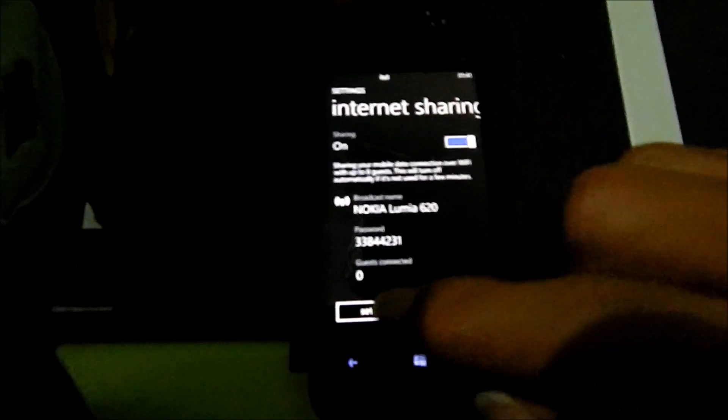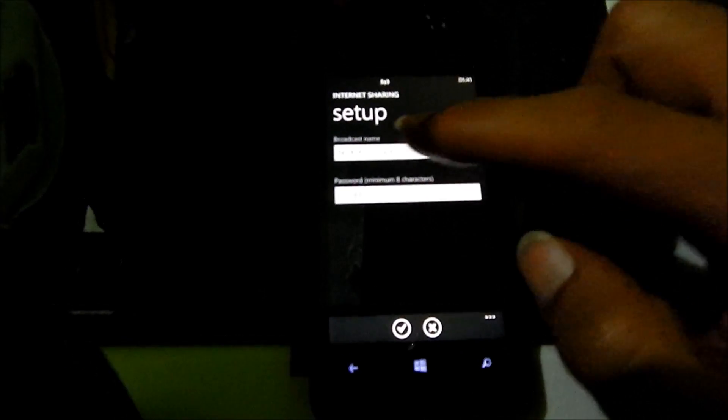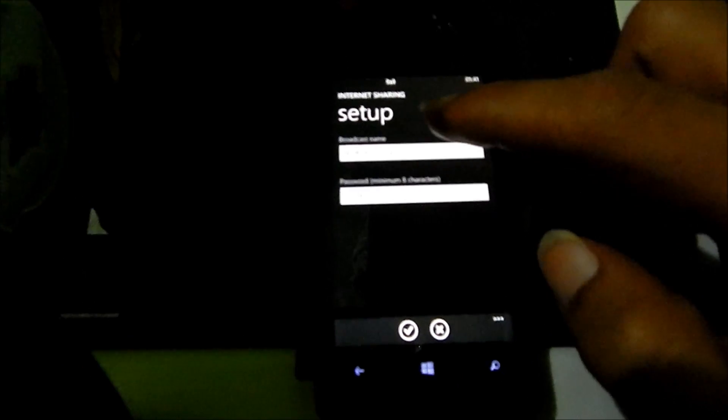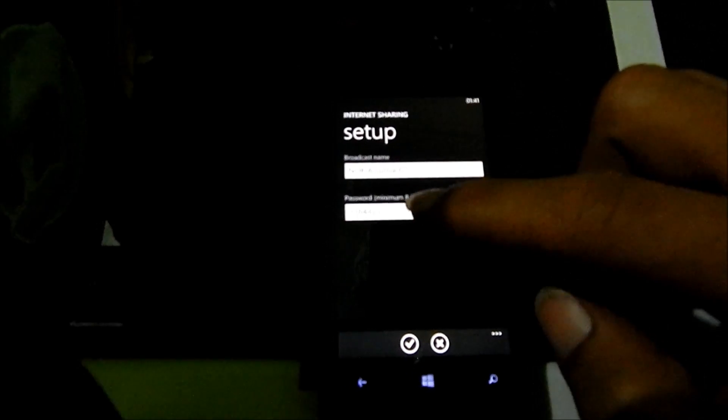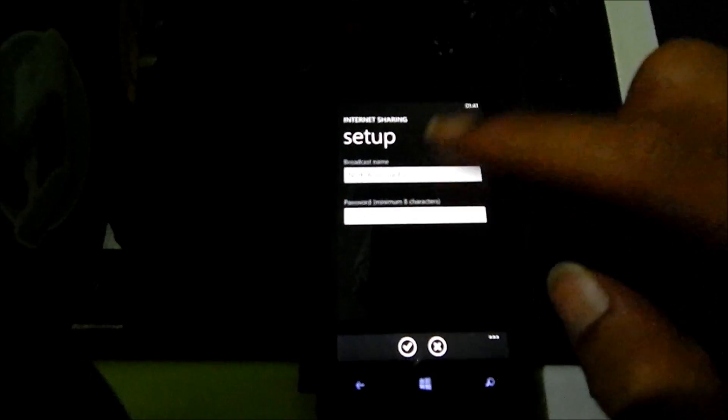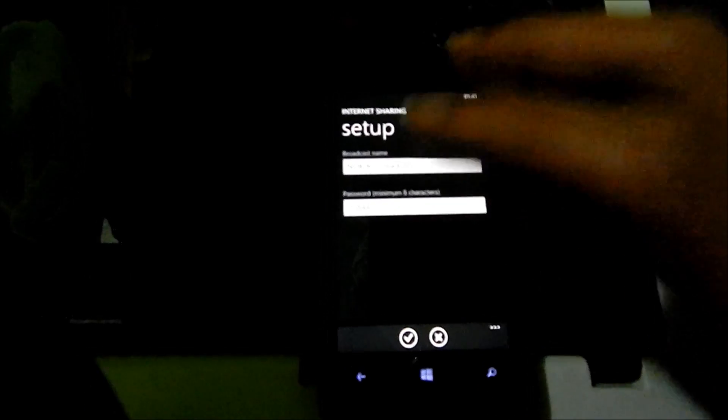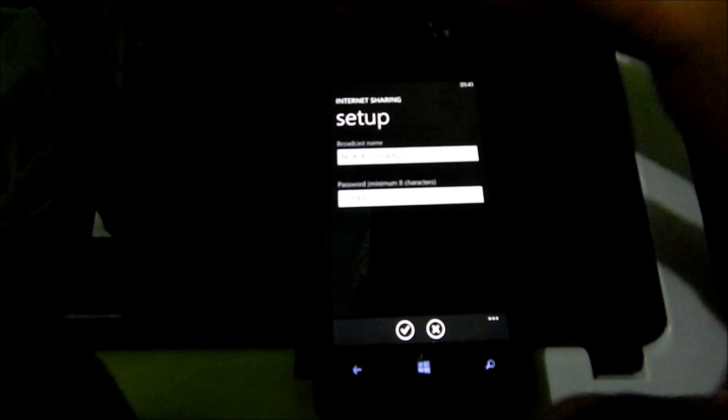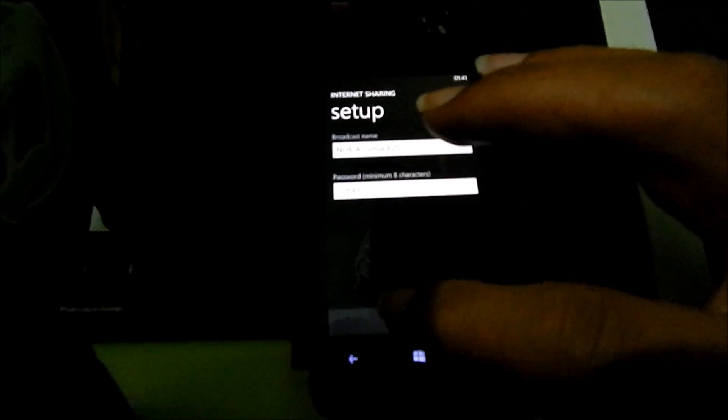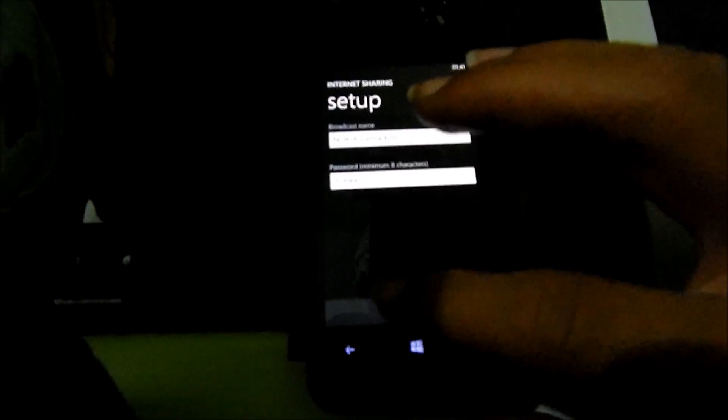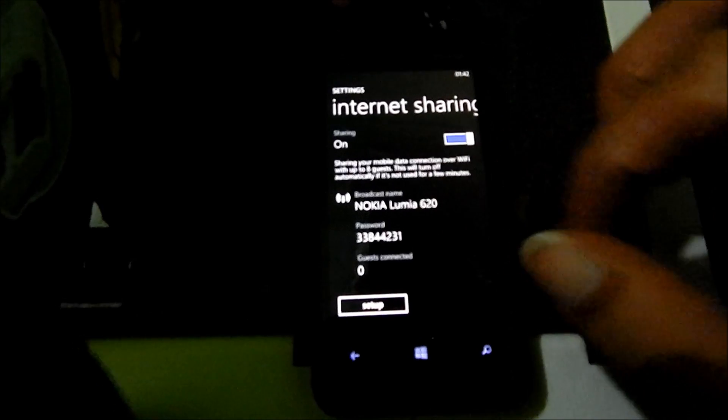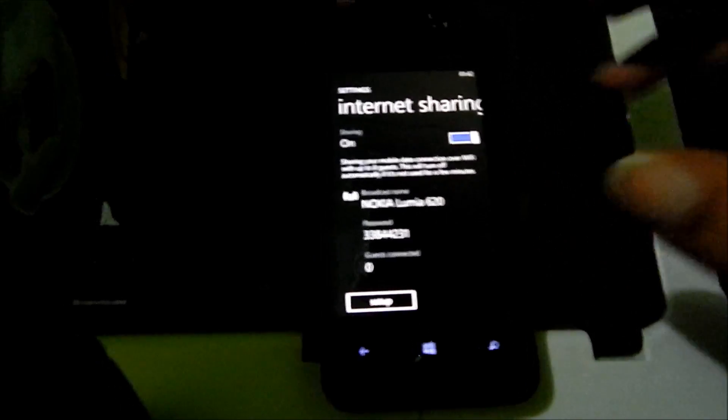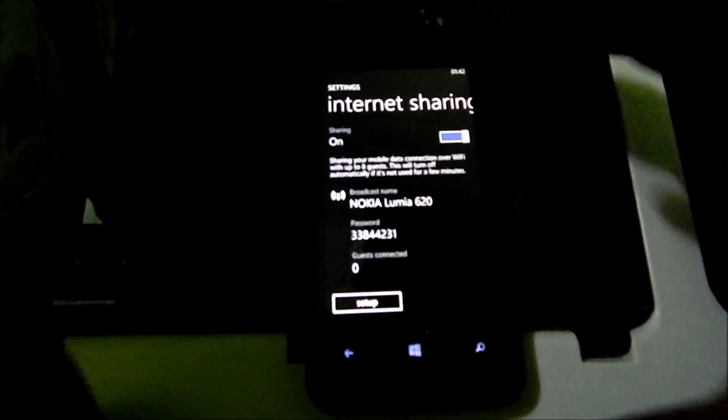Here you can enter the broadcast name and here you can enter your preferred password. Once you set the broadcast name and password, just tap ok and now your WiFi hotspot is ready.